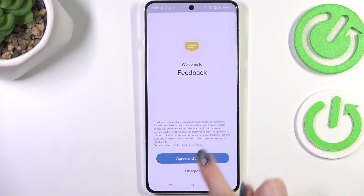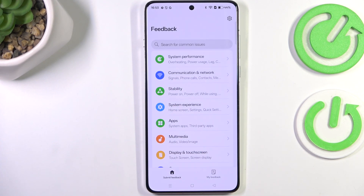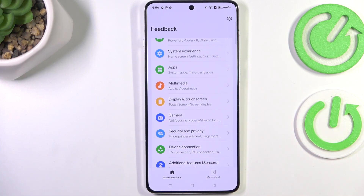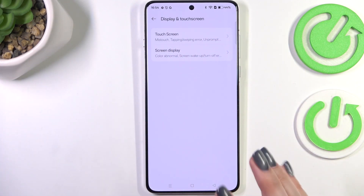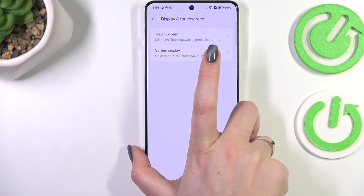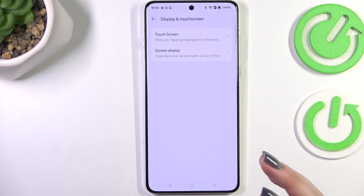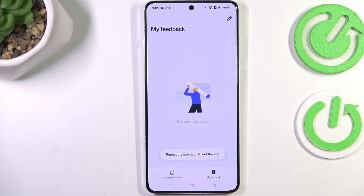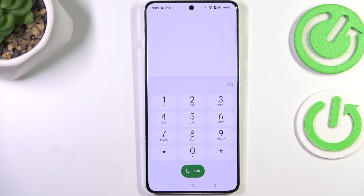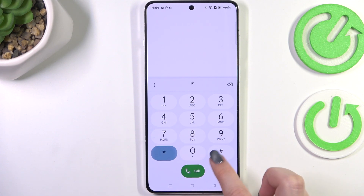Tap on Agree and Continue. This is a really useful feature — if you're experiencing problems with your device, such as issues with the home screen, apps, phone calls, or touchscreen, you can report it to the developer. You can record the screen and submit the bug report. Here you can see the feedback and reported issues sections.